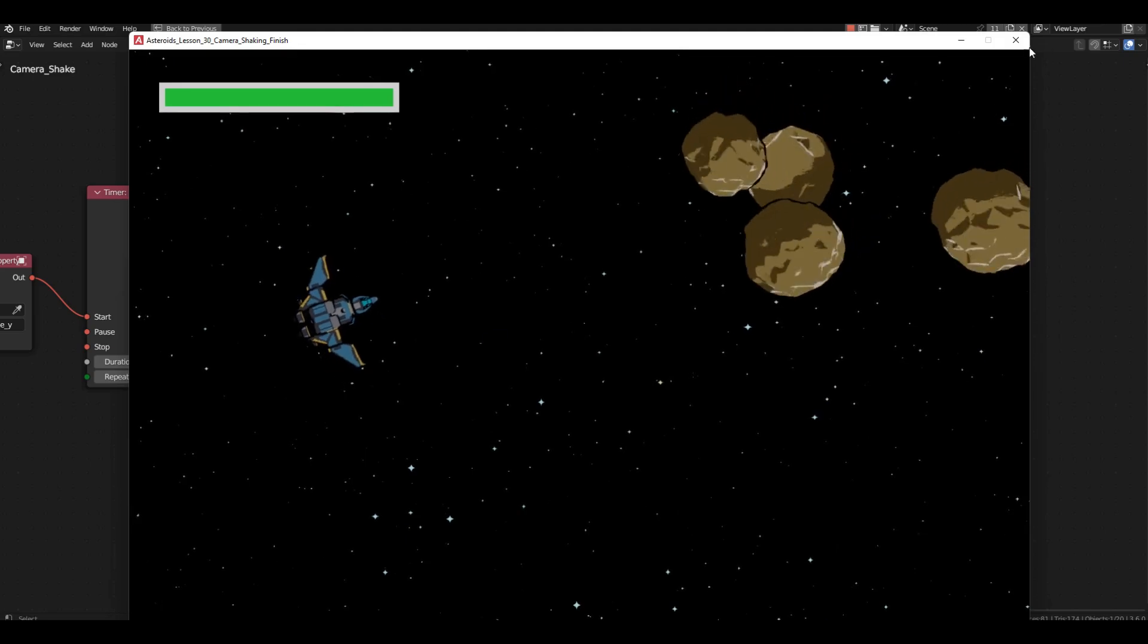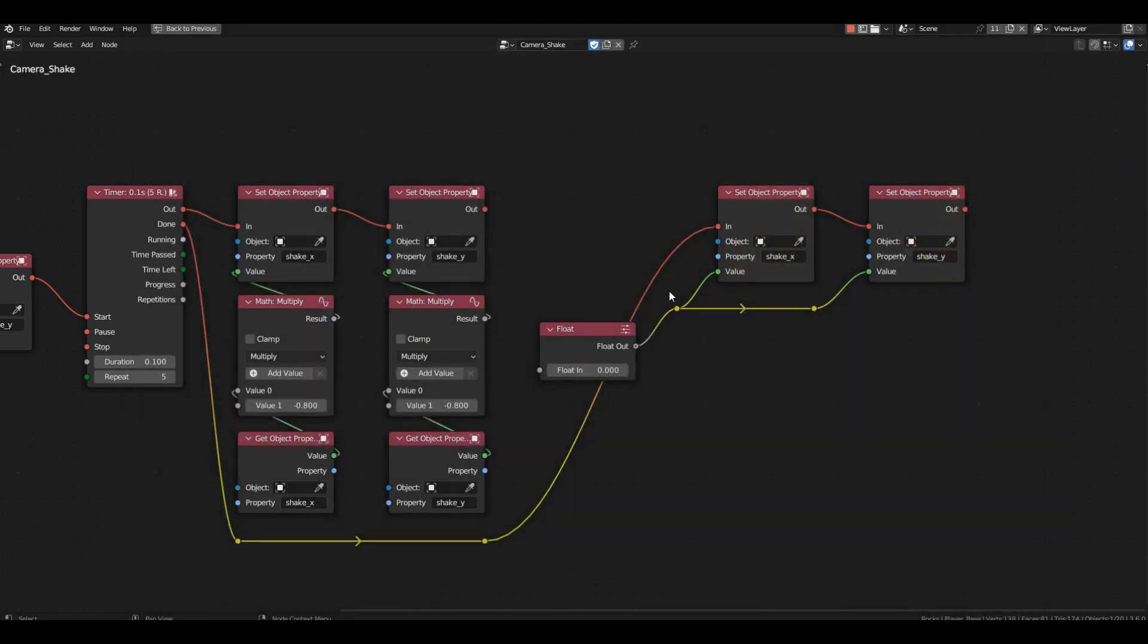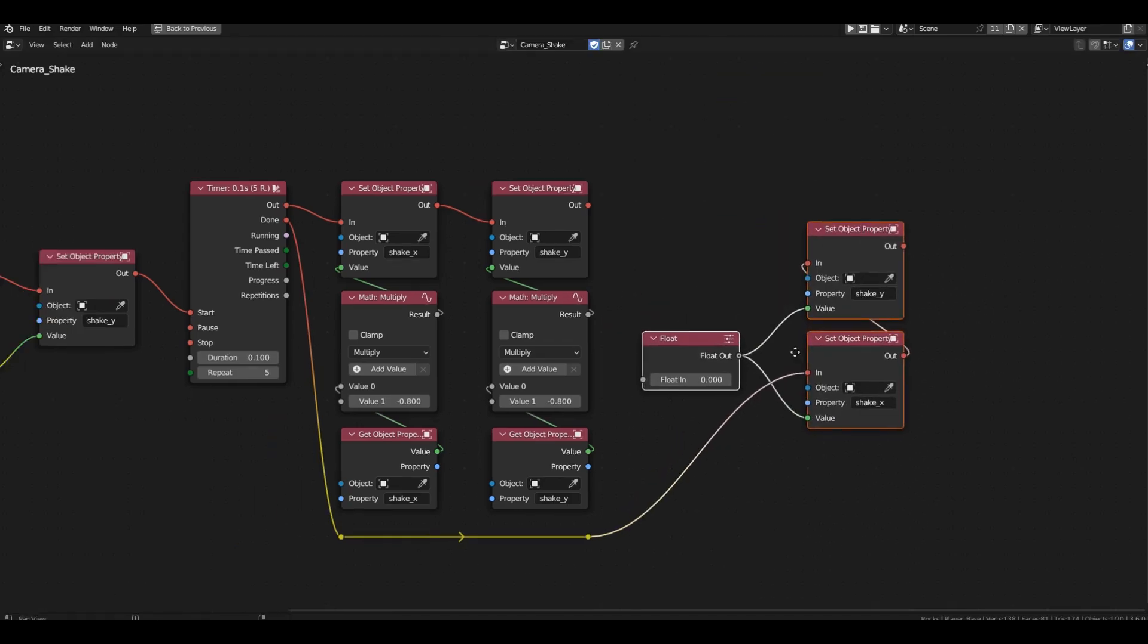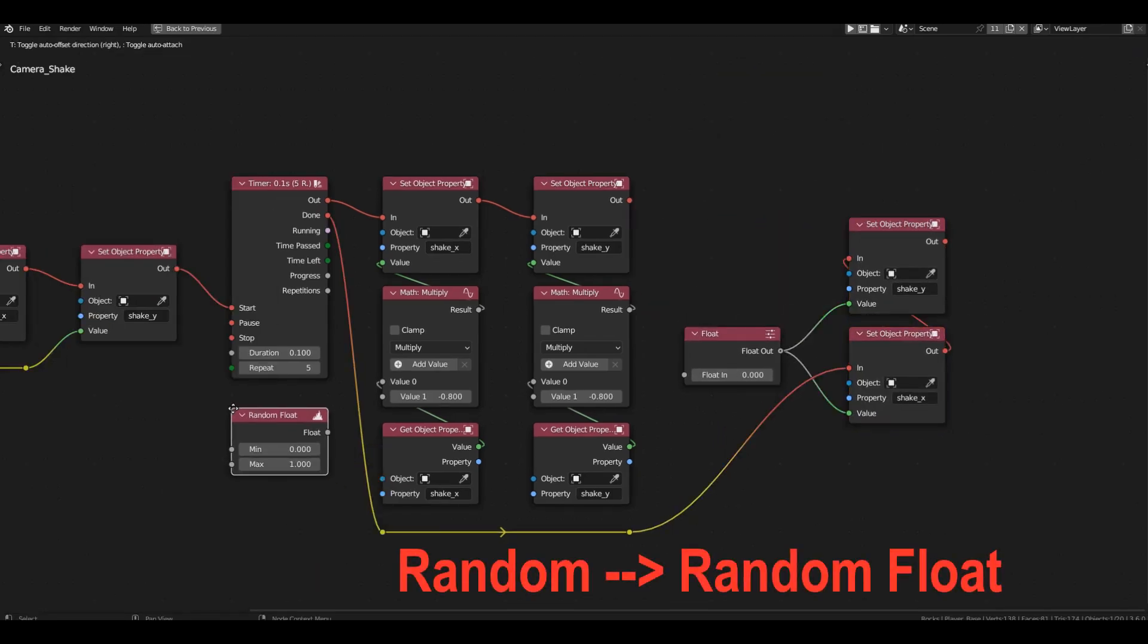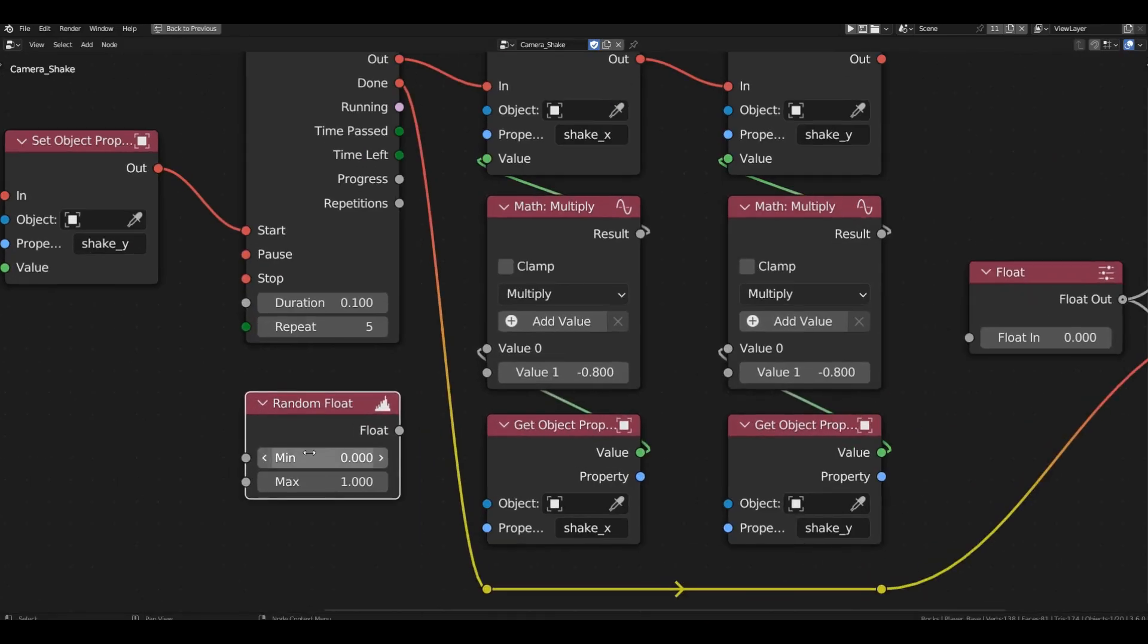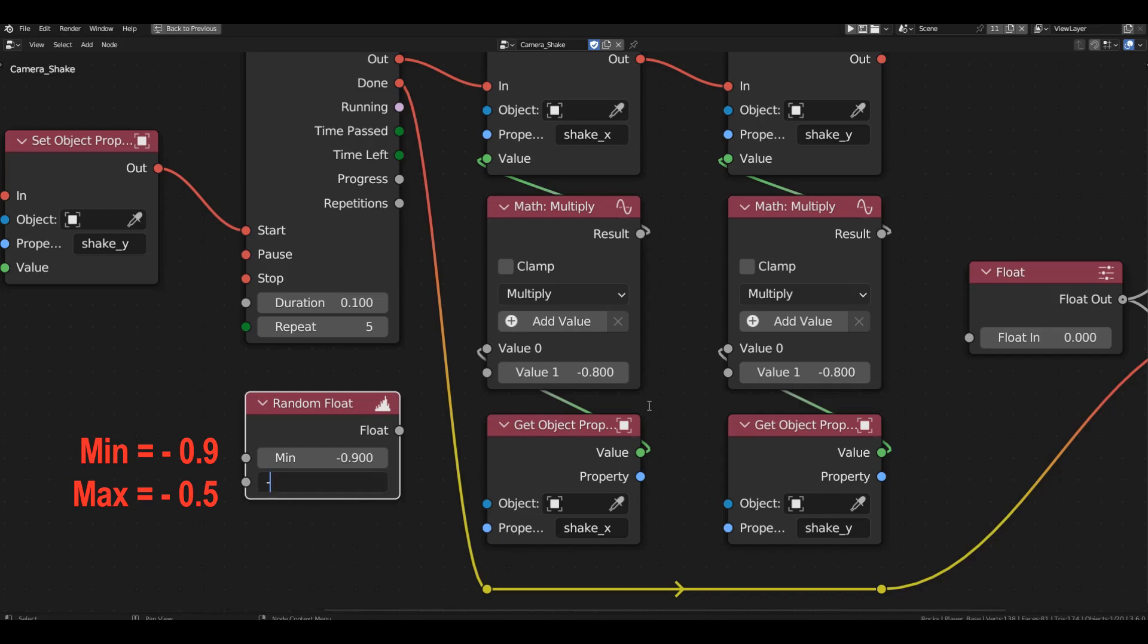Start the game again. Now everything is smooth. After the shake, the spaceship comes to a rest state. We can add a bit of randomness to the shake. Instead of a fixed value of minus 8 tenths, let's add a random float block and set the value range from minus 9 tenths to minus 5 tenths.